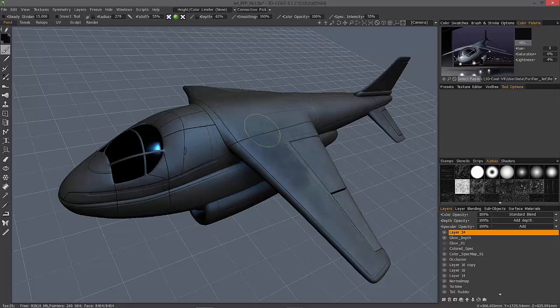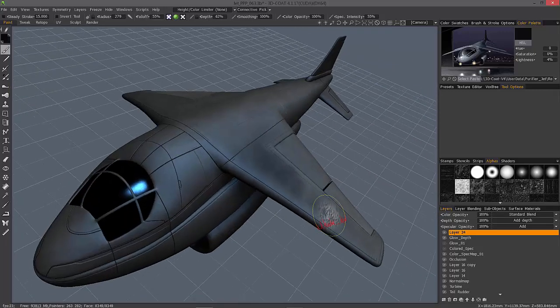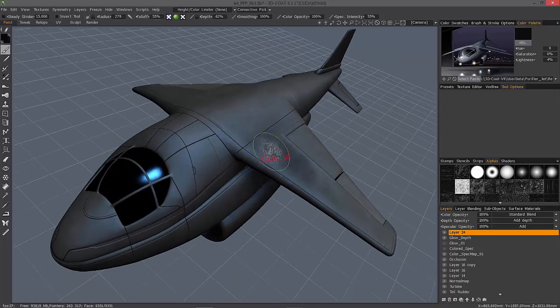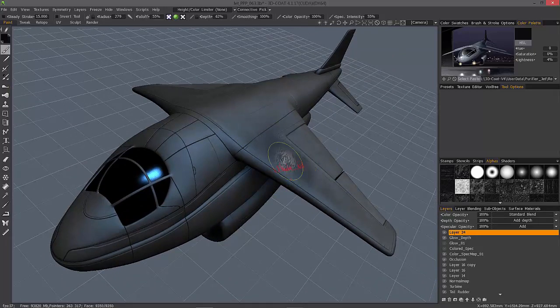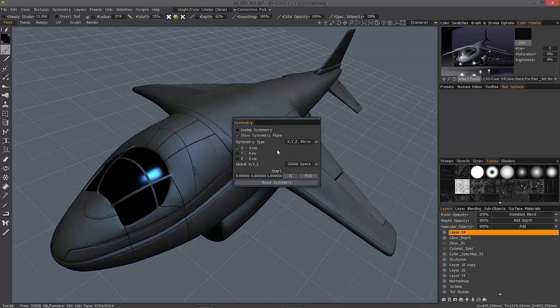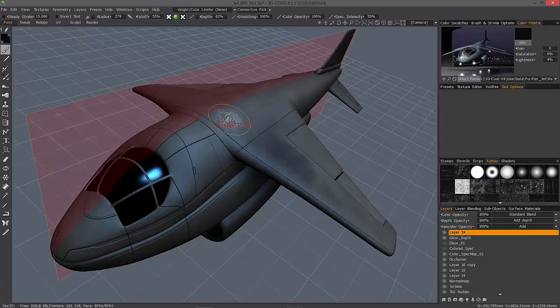I'll make a dark area here so it's a little easier to see. Now, if you know ahead of time that you want to mirror a texture over, typically you would enable your symmetry plane.